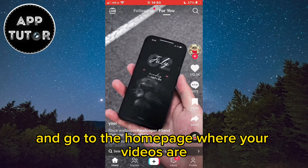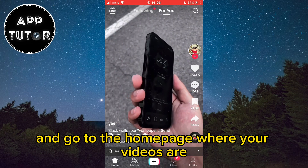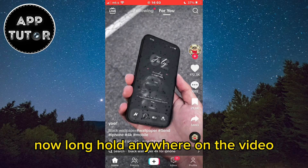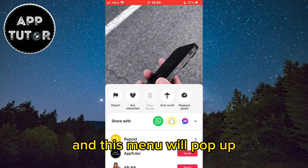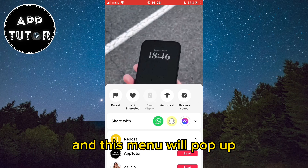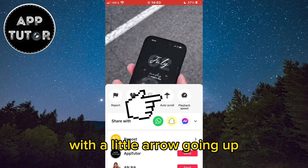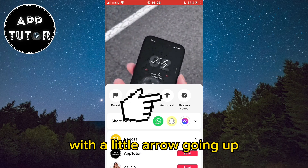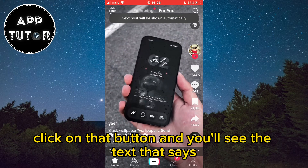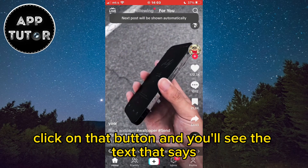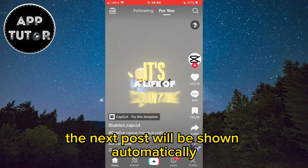Simply open the app and go to the home page where your videos are. Now long-hold anywhere on the video and this menu will pop up. You will see the auto-scroll button at the top with a little arrow going up. Click on that button and you'll see the text that says the next post will be shown automatically.